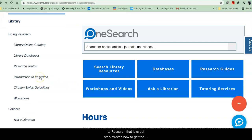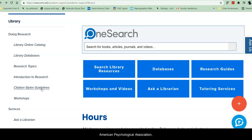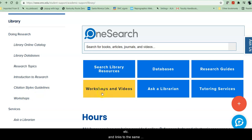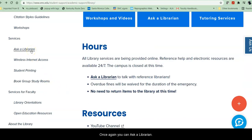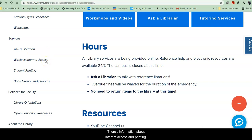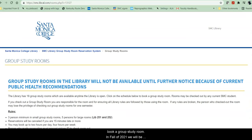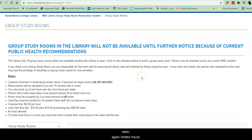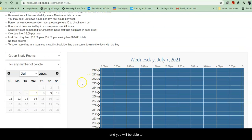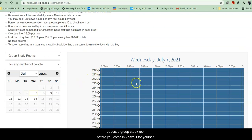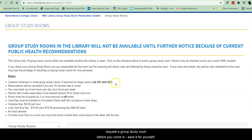There's also an introduction to research that lays out step-by-step how to get the most out of your research. There are citation style guidelines for Modern Language Association, American Psychological Association, Chicago, Turabian, etc., and links to the same workshops that are linked elsewhere. Once again, you can ask a librarian. There's information about internet access and printing, and if you have a group, before you come in, you can book a group study room in fall of 2021, when we will be open limited hours.